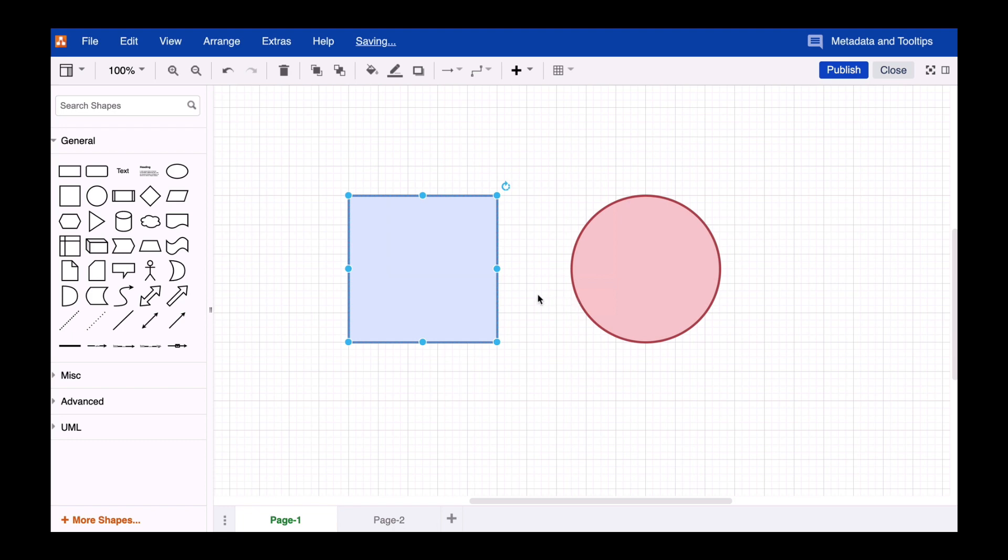When you now hover over the shape in the Drawio editor, you'll see the information magically displayed.